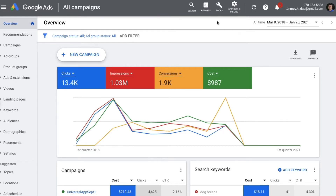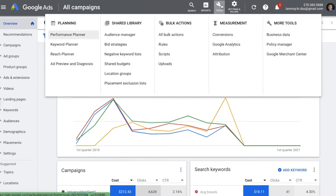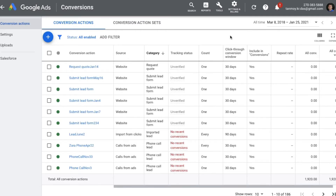In order to set up conversion tracking, we are going to go to Tools and under Measurement you can see Conversions. The process is going to be pretty simple wherein we have to fill up a form and once we submit this form the code gets generated. We can take the code and go to our CMS tool and through that we can paste the code on our website.